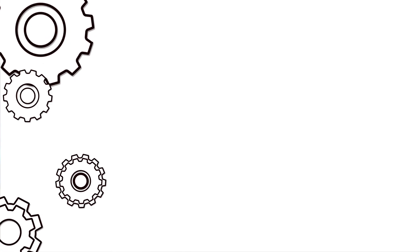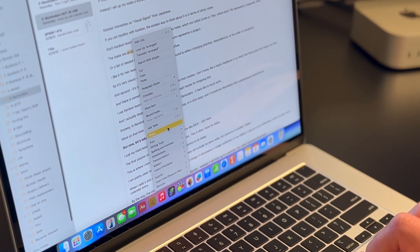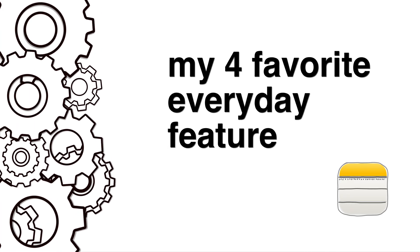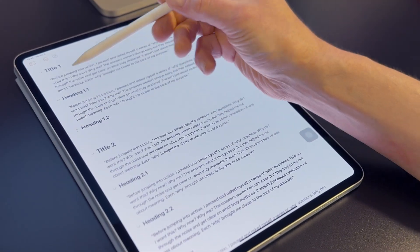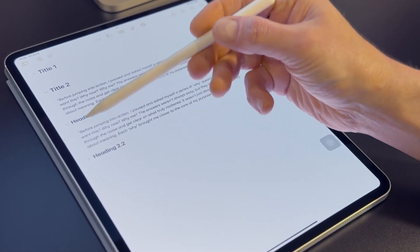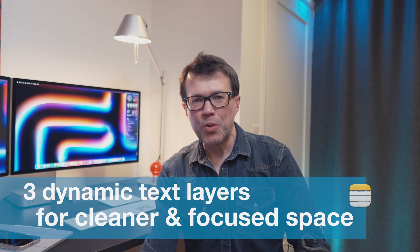My last consideration was around text formatting options. Notes provides the same text formatting options typically available throughout the entire Apple environment. Now I want to share four of my absolute favorite features in Notes. Starting with number four: the ability to collapse the title, heading, and subheading. The title will collapse everything underneath it until the next title. The heading will collapse everything until the next heading. And the subheading will collapse all the text below it. So we've got three dynamic text layers we can manipulate to create a cleaner and more focused space.